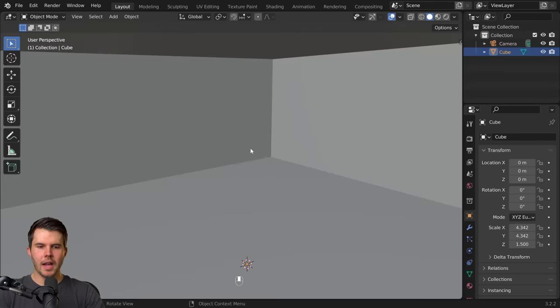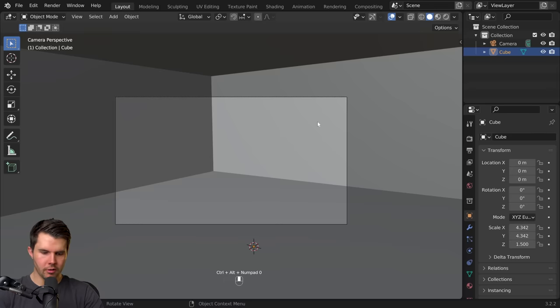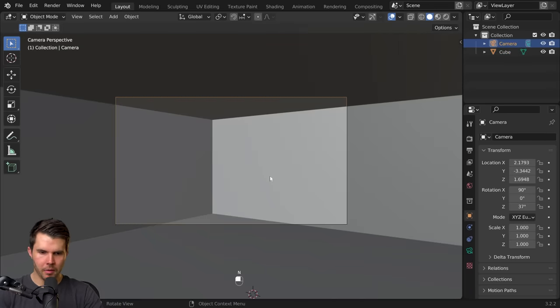Then move the camera inside the box by hitting Ctrl Alt numpad zero and then just level the rotation of the camera.